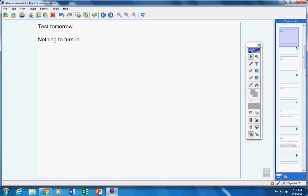Nothing to turn in. There was no homework given to you yesterday.